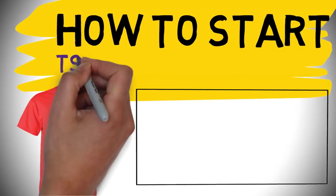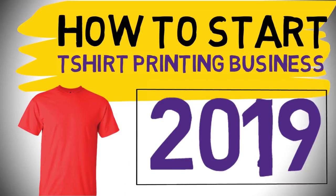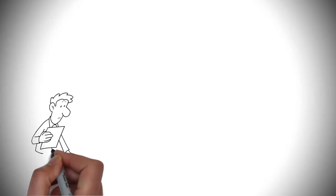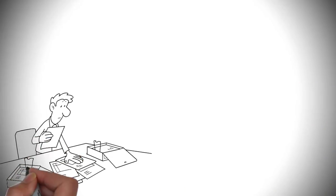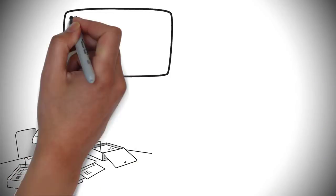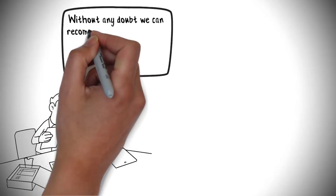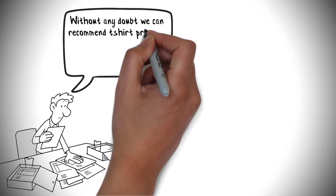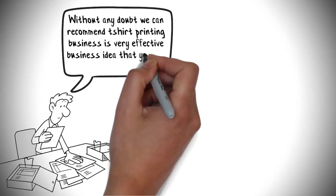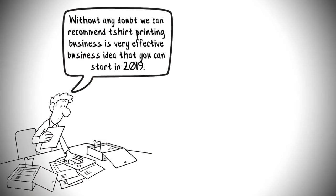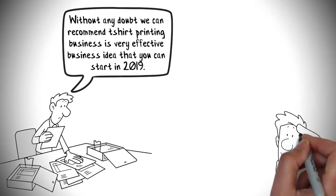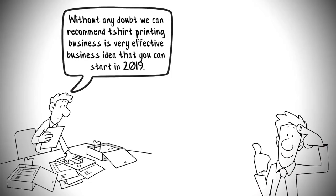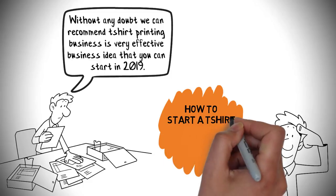How to start a t-shirt printing business in 2019. Nowadays, many young entrepreneurs are thinking about low-cost startup businesses. Without any doubt, we can recommend a t-shirt printing business as a very effective business idea that you can start in 2019. Today in this video, we are going to show you the exact information about how to start a t-shirt printing business.